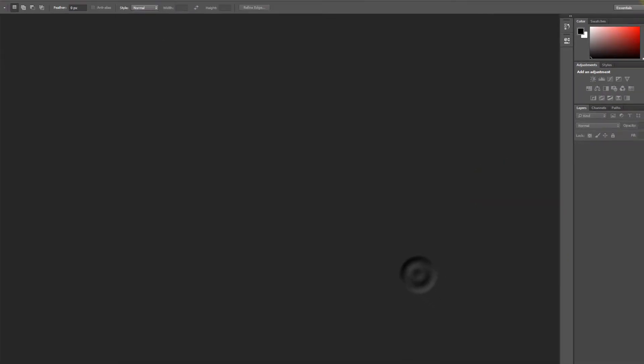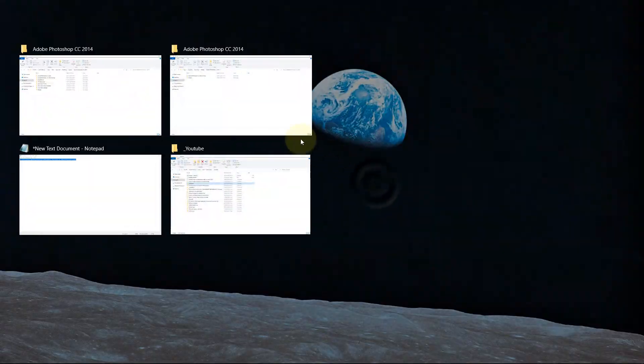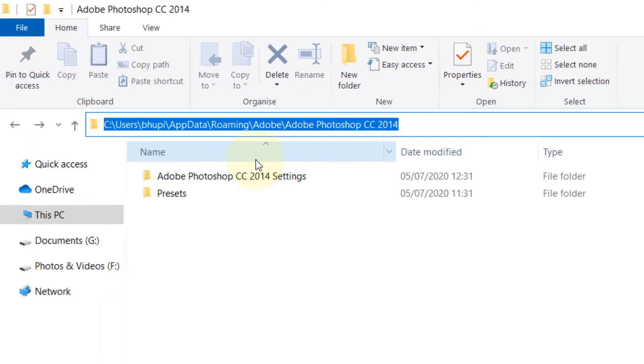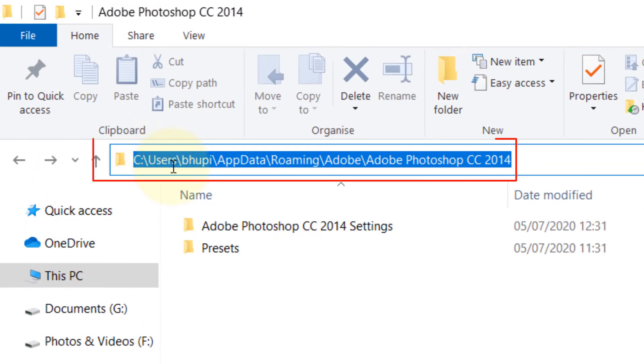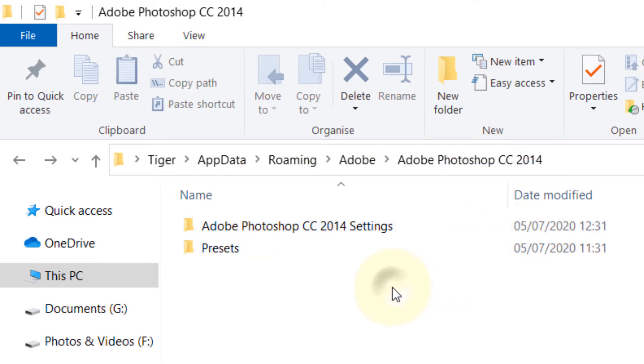That's one way. Another way is to close Photoshop and go to a folder: C drive, User, your name, AppData, Roaming, Adobe, Adobe Photoshop CC, whichever year you have. In here you will see a lot of settings that are saved.